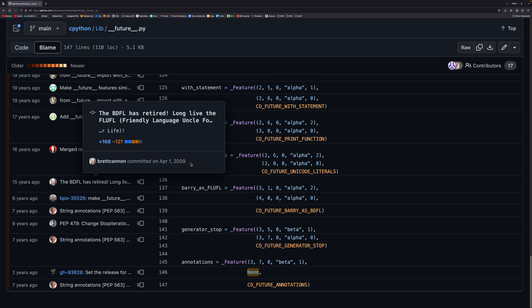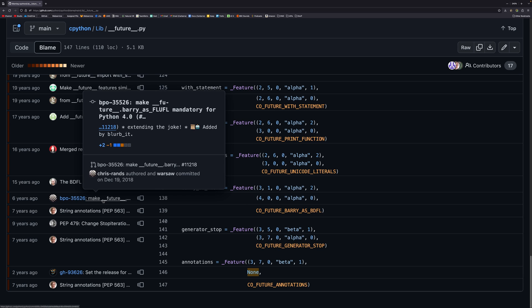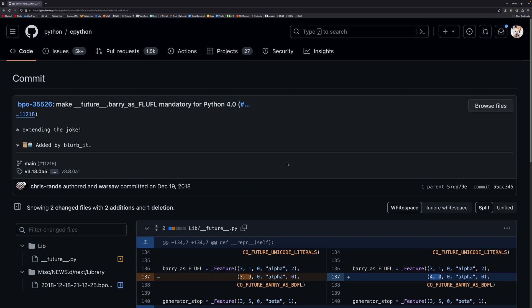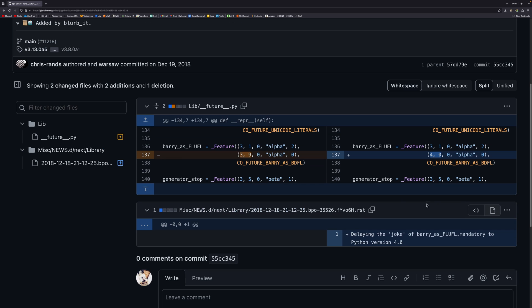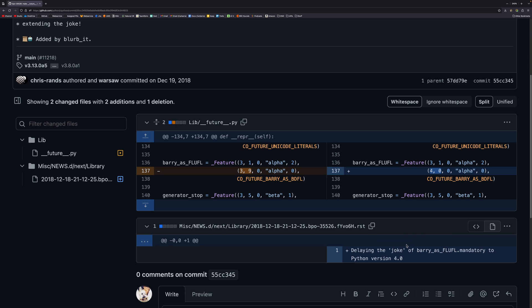But interestingly I only found this out today. It wasn't originally for Python 4.0. If we look at this commit we can see that it was originally set for Python 3.9 and had to be updated to 4.0, saying it was delaying the joke of barry_as_fluffle to Python version 4.0. Presumably because when this was created in Python version 3.1 maybe they didn't think they'd get to 3.9 and then suddenly 3.9 was coming out fairly soon. I'm not sure. I think this is 2015 it said. Or 2018. Wow okay.